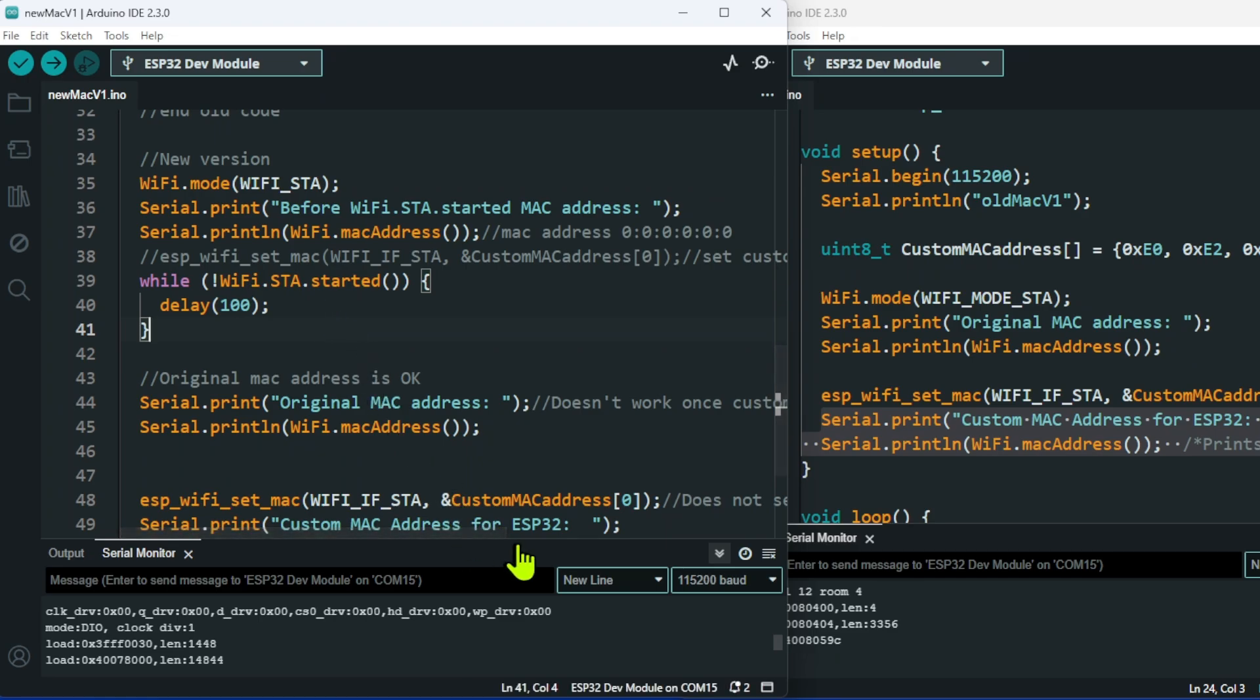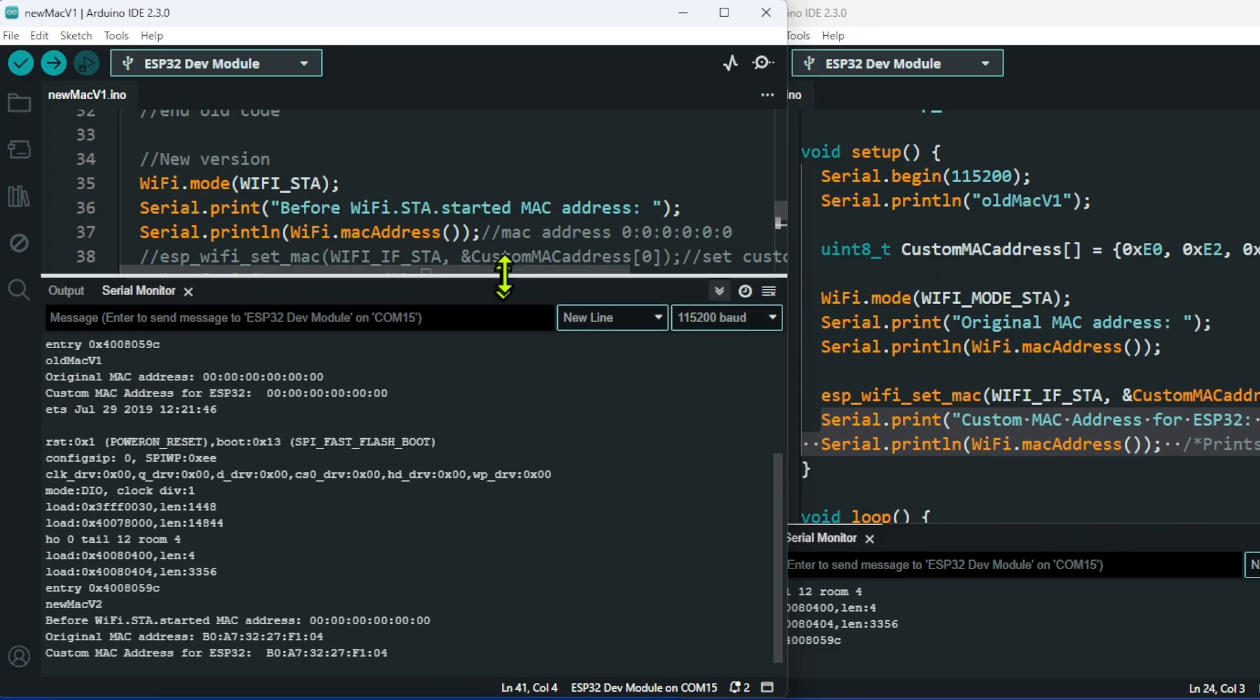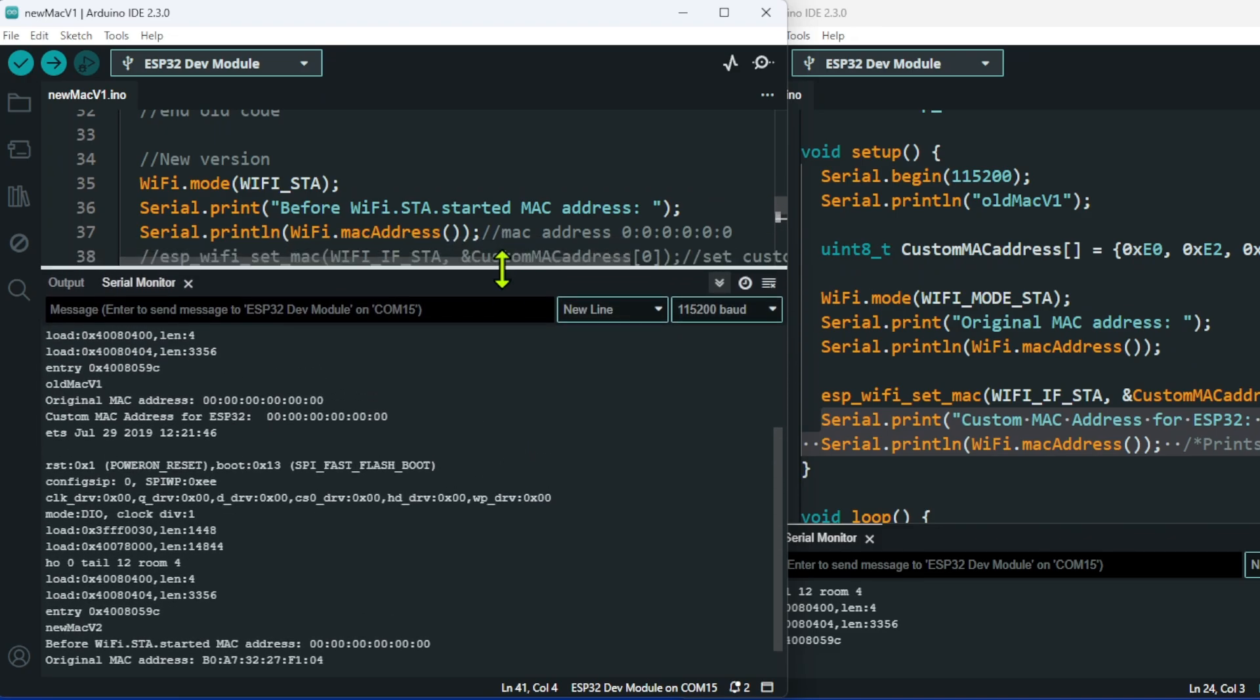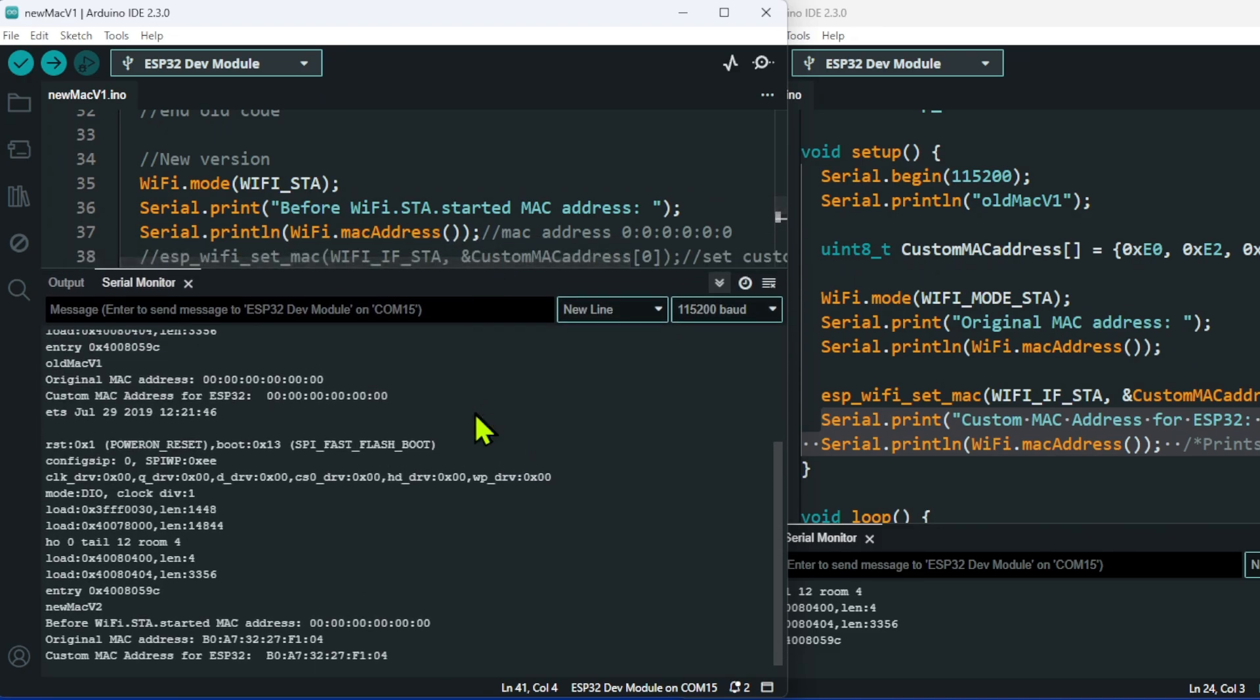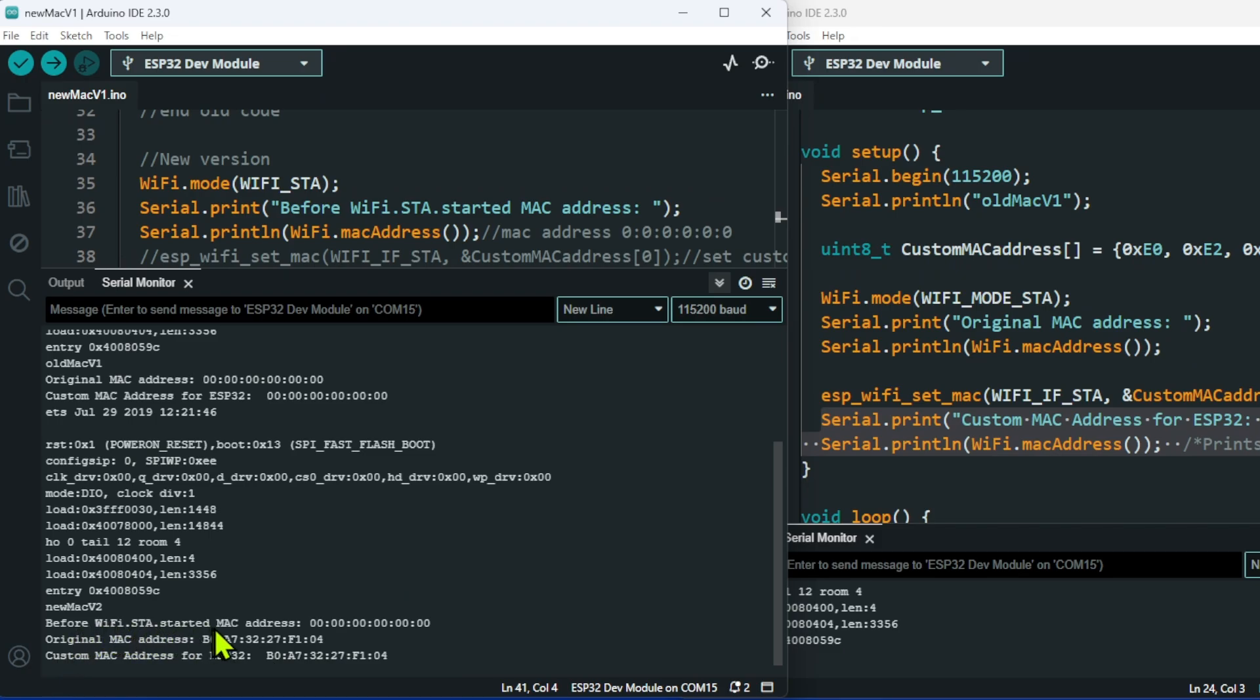I've already run this sketch, and I'm just going to show you in the serial monitor the results that came out. As you can see, before wifi.sta started, the MAC address is all zeros. After it has run, the original MAC address is this one here.